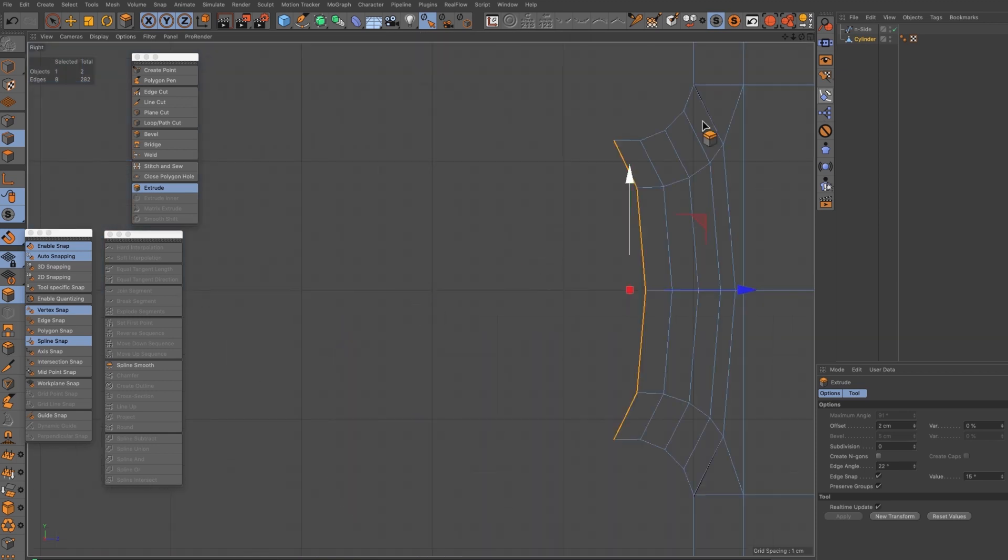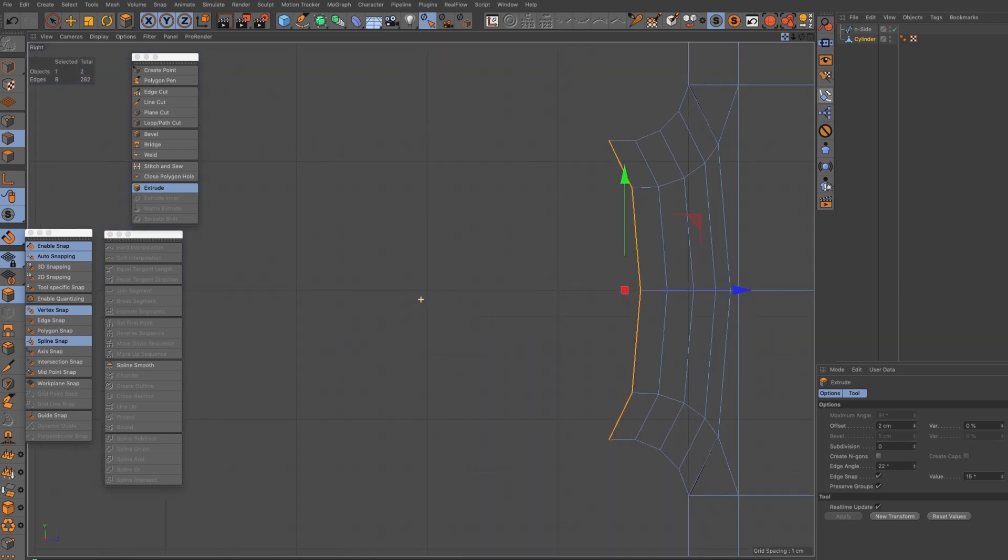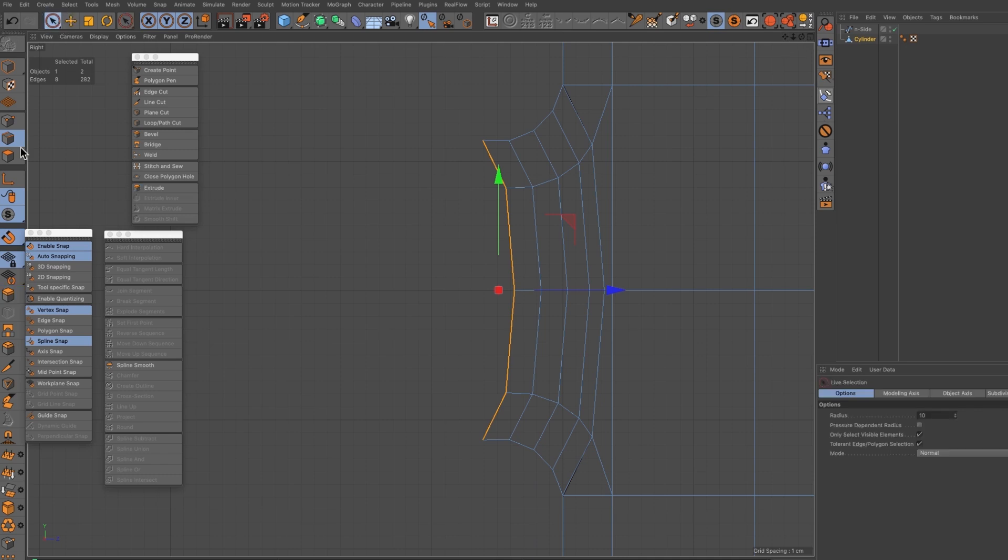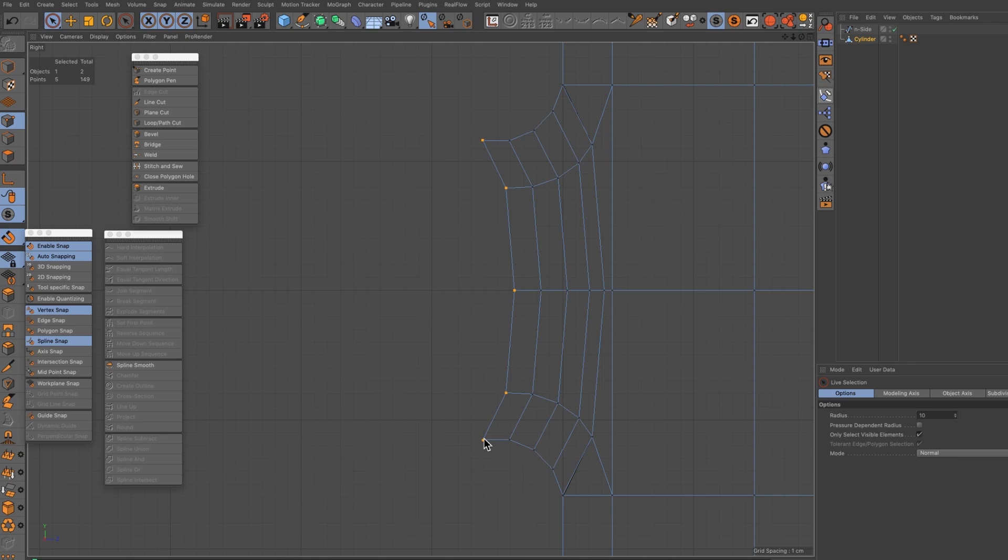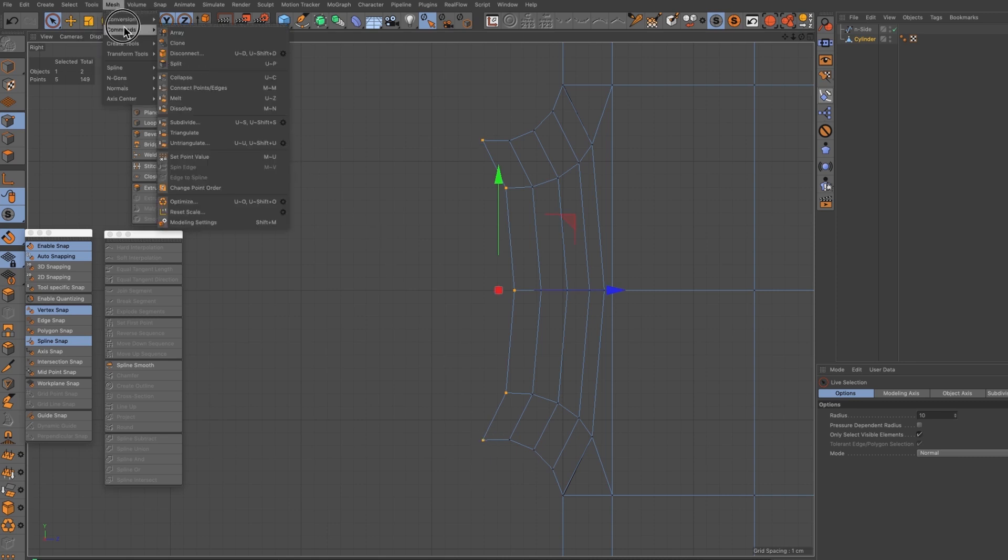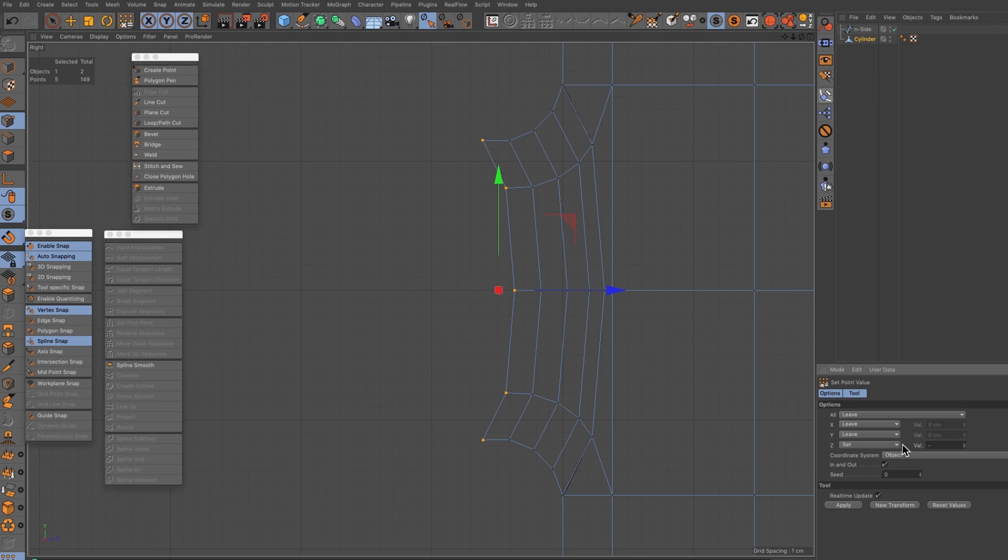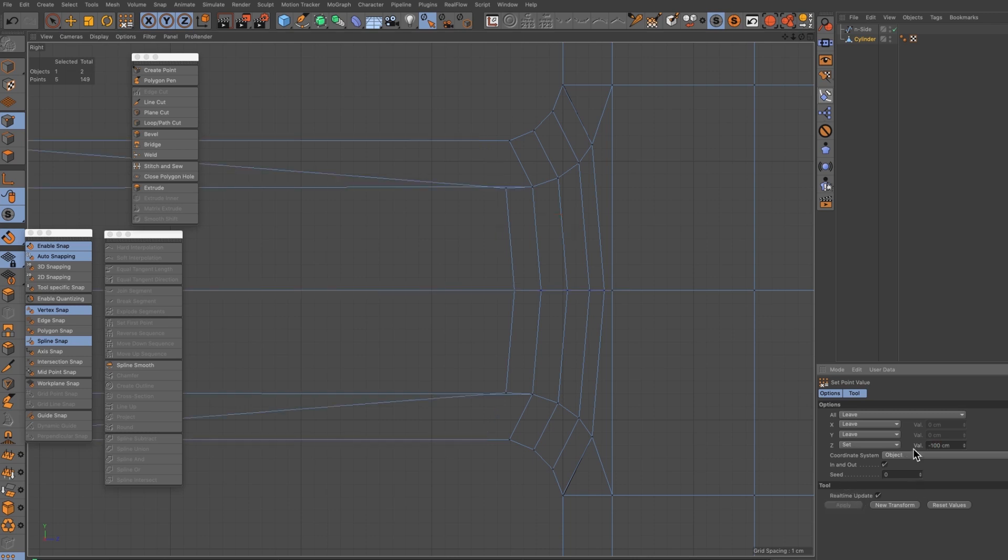If I select these points here we can use a command called the set point value which is under mesh commands set point value. In the Z I want this set to, I'm going to have to guess this one, apply that, no way out.